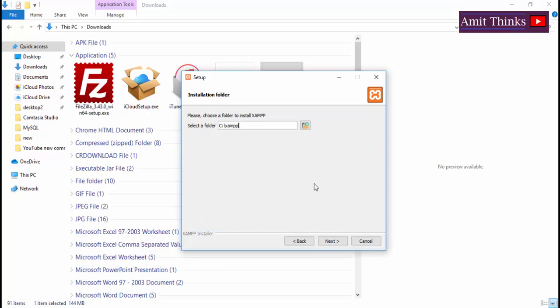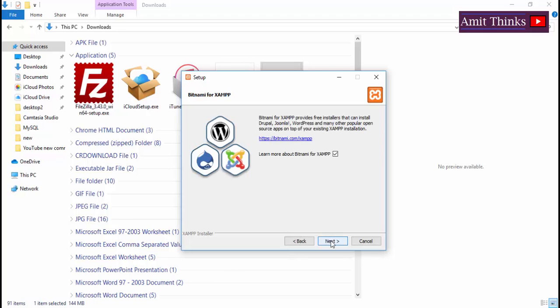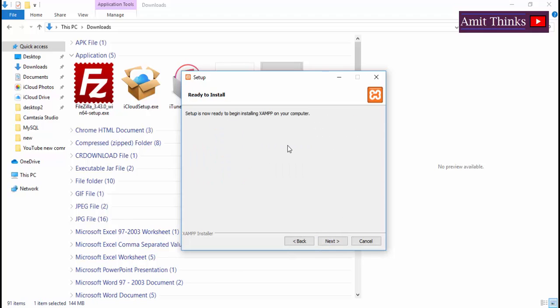Now you need to install XAMPP in a folder. The folder has been created. Click on next. Now click on next again. The setup is ready to install on Windows 10. Click on next.